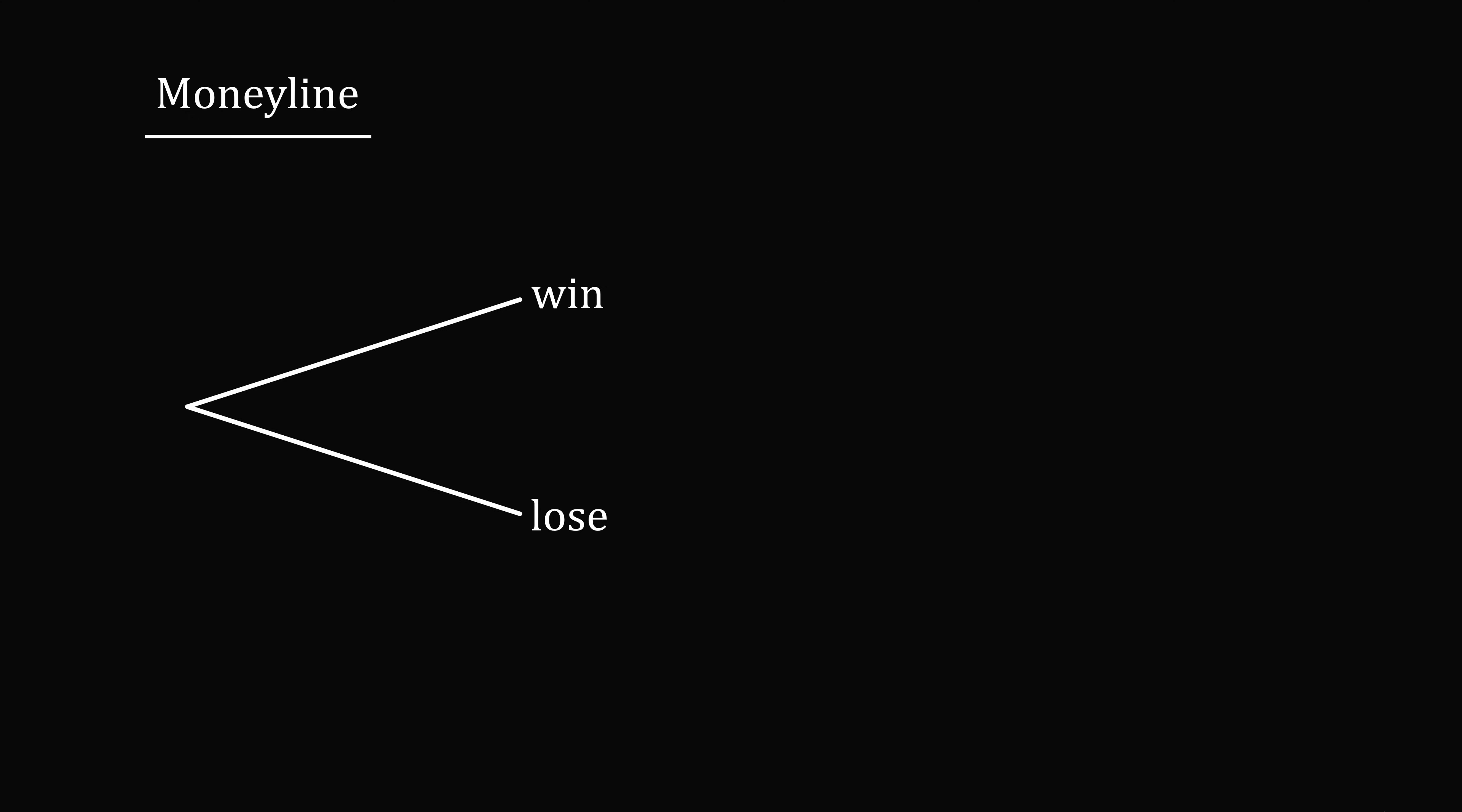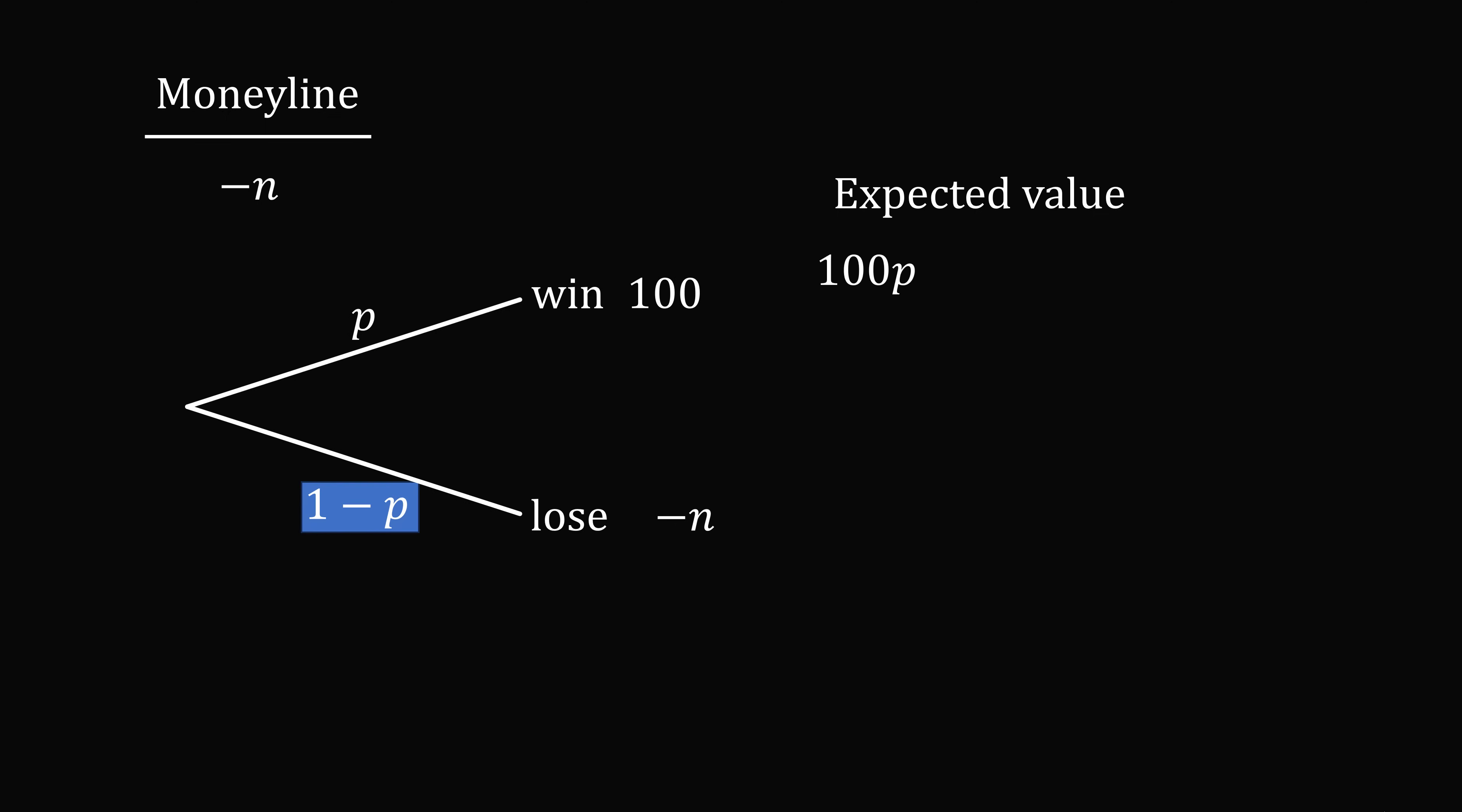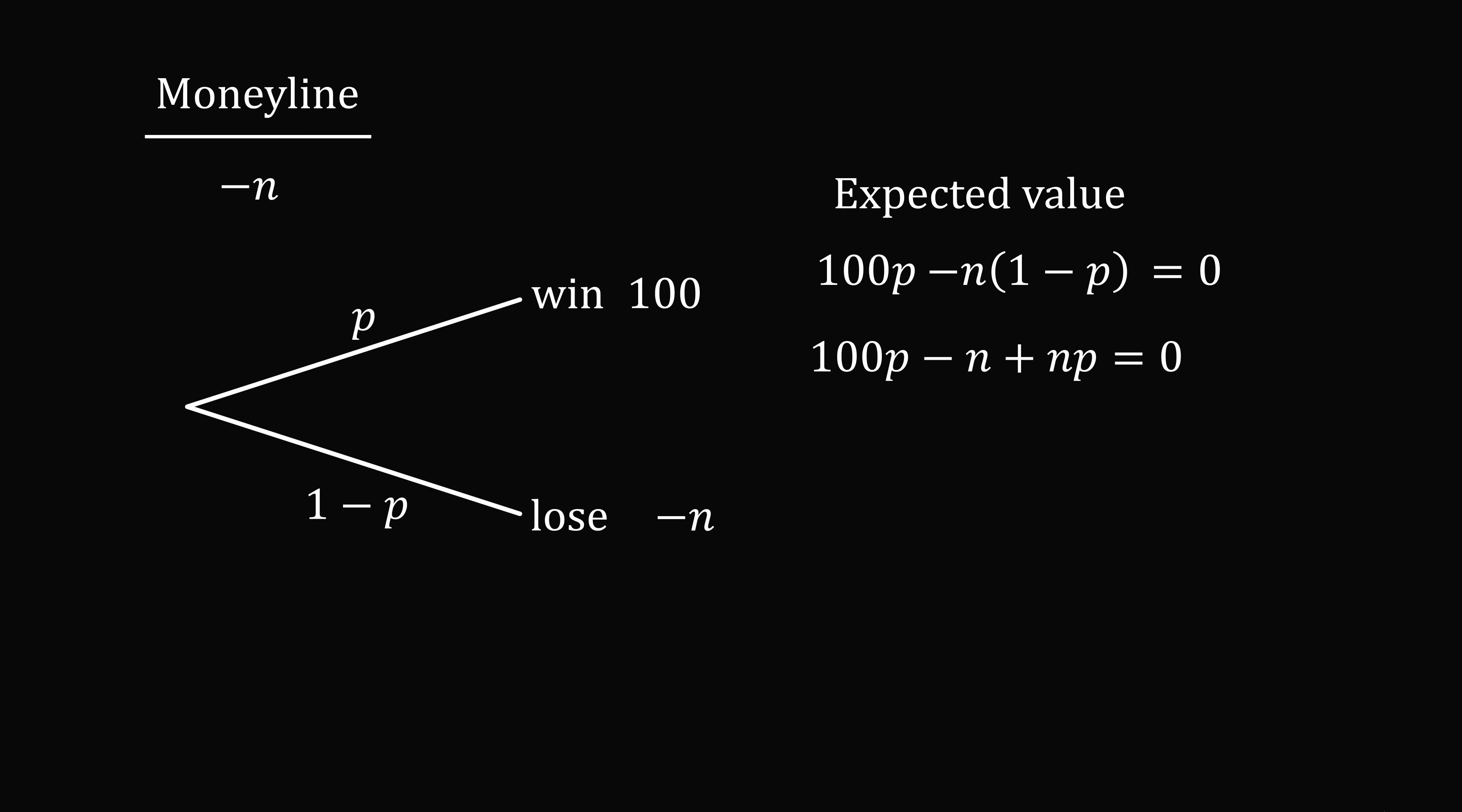What if the moneyline was a negative number like negative N? When you win, you get a profit of 100, and when you lose, you lose your bet of N. So that's negative N. We can again now do the expected value calculation here. So we have 100P minus N multiplied by 1 minus P. This all has to be equal to 0. We solve this equation for P, and we end up with the formula that P is equal to N divided by N plus 100.